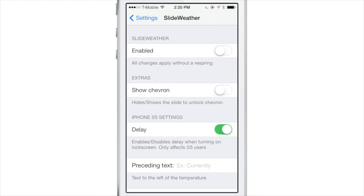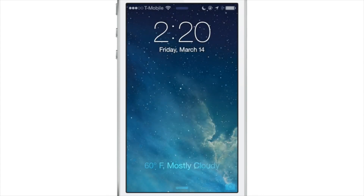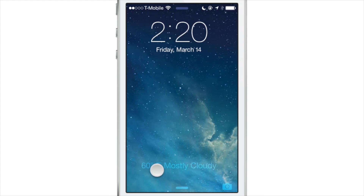Here are the preferences for the tweak. At the top you have a kill switch you can enable. And since that's enabled, let me go ahead and show you what Slide Weather looks like on the lock screen. There we go — 60 degrees Fahrenheit, mostly cloudy.